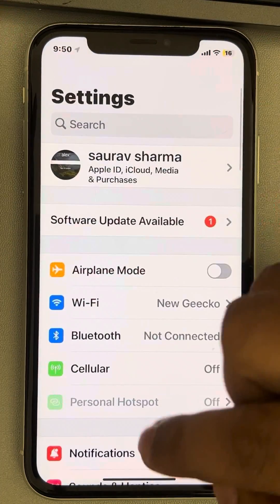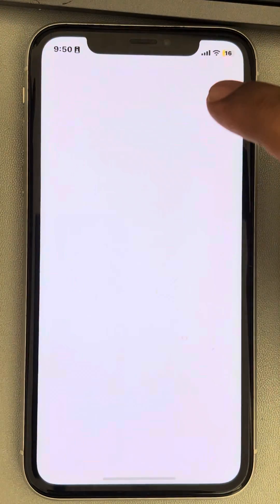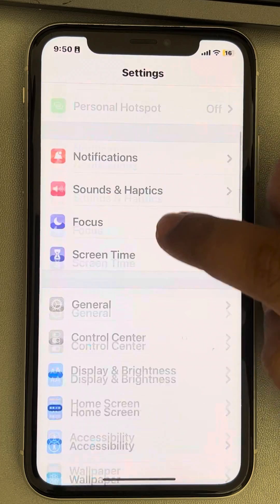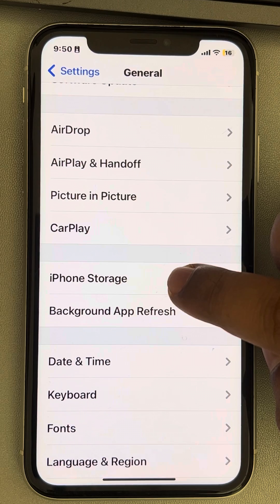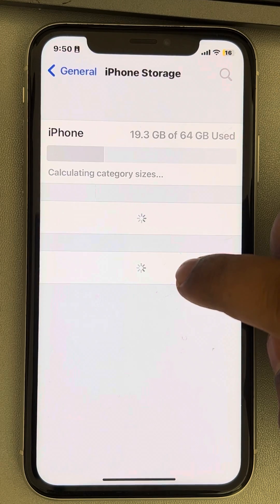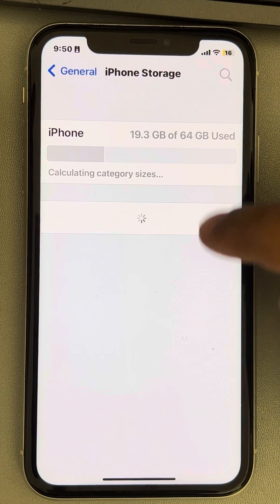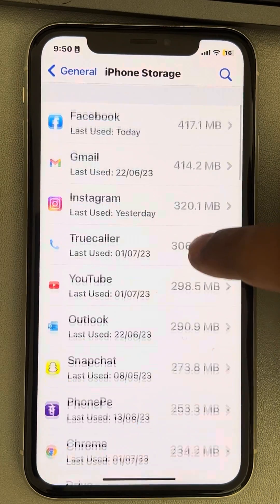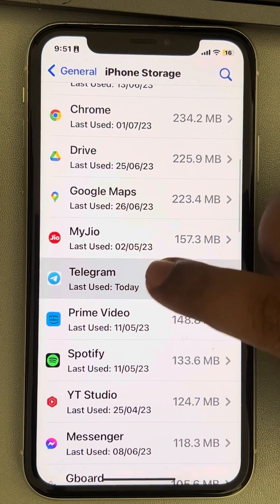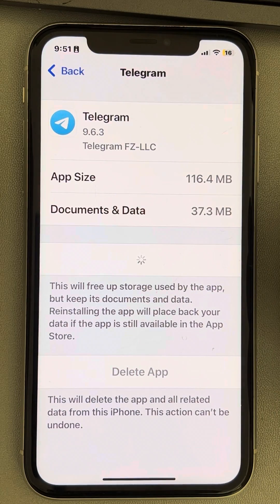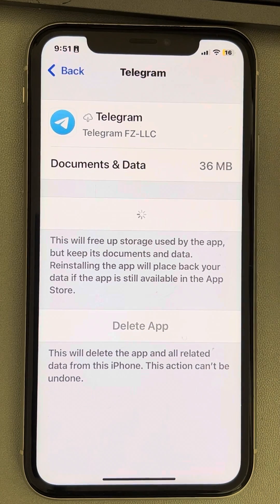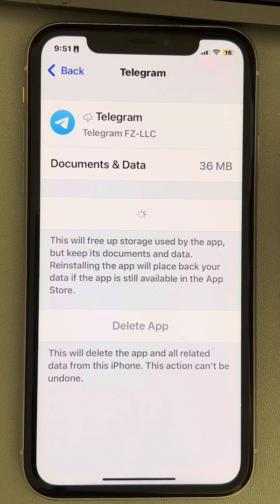To offload and reinstall, open Settings, go to General, then iPhone Storage. Let it load the list of all apps, find Telegram, tap 'Offload App', and once offloaded, tap 'Reinstall App'. Now try again and your problem should be fixed.